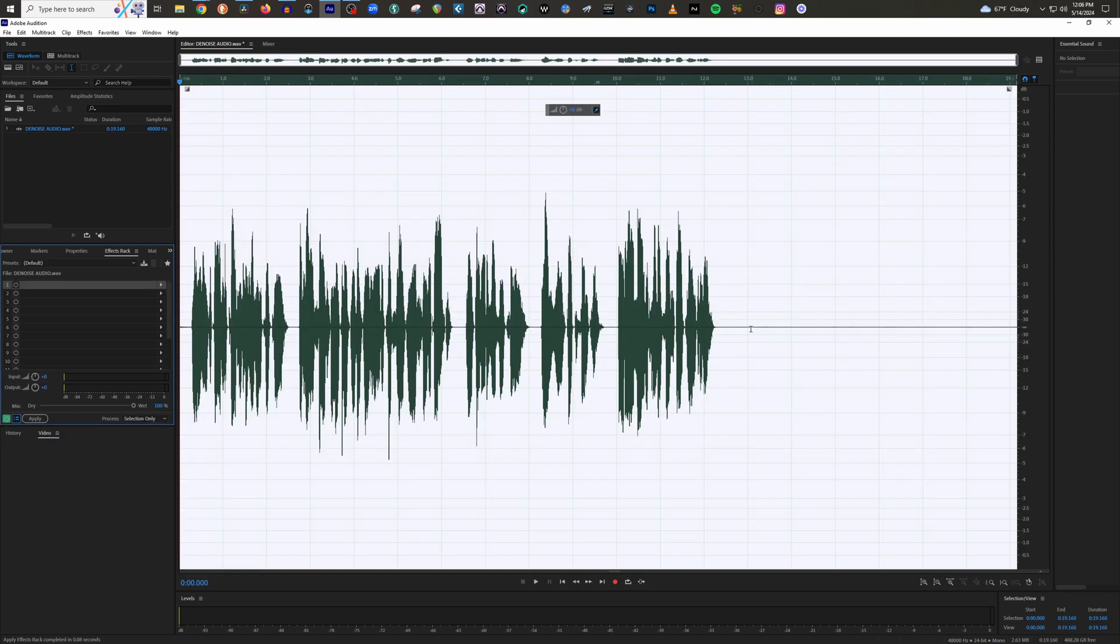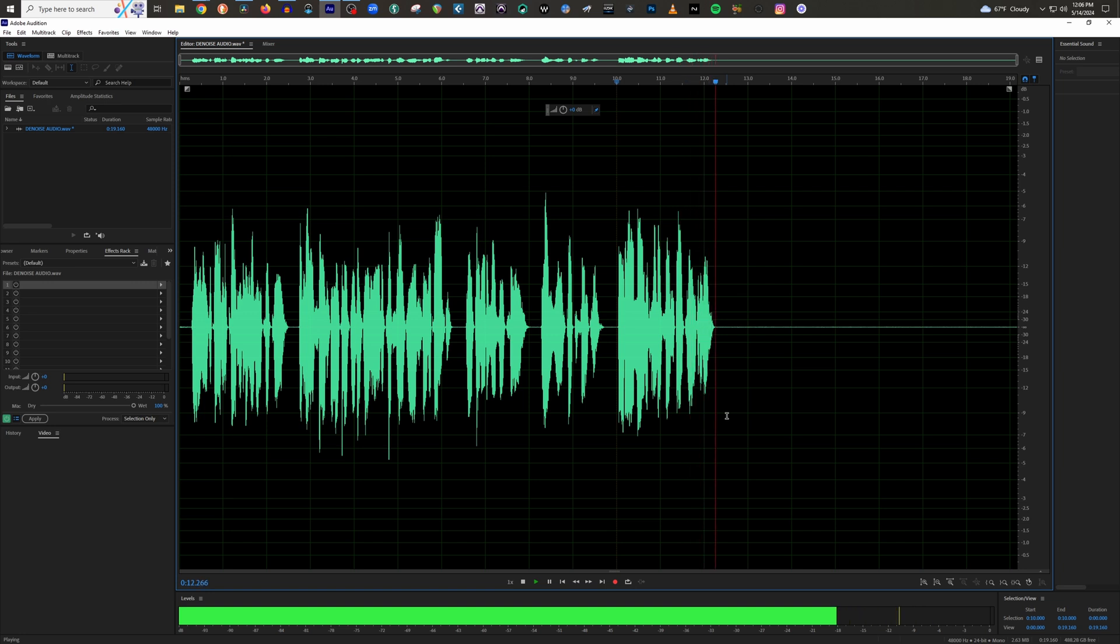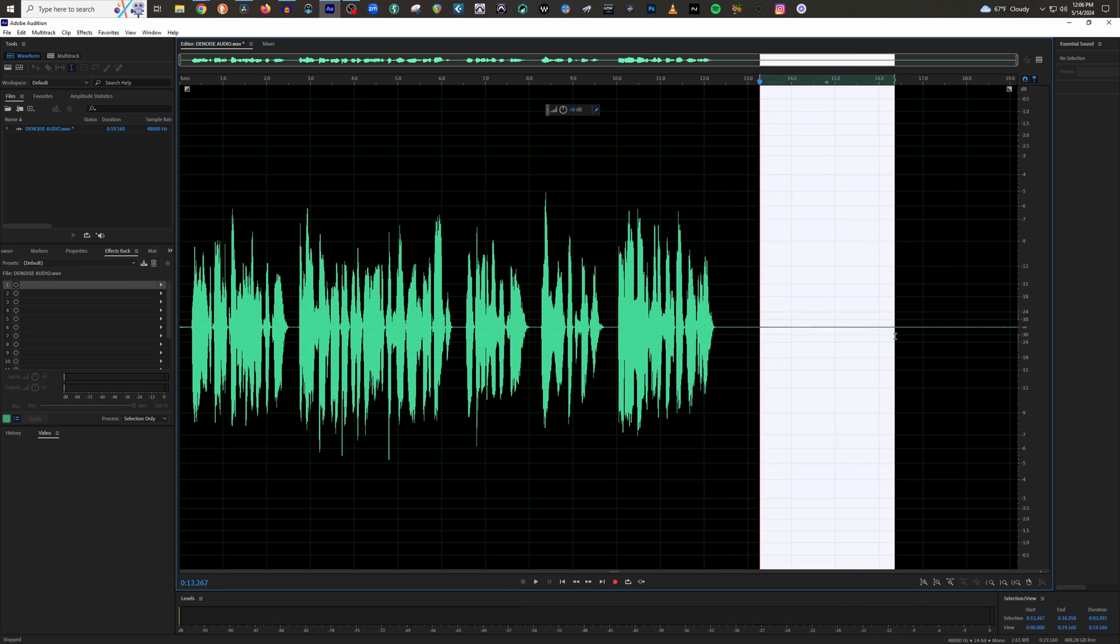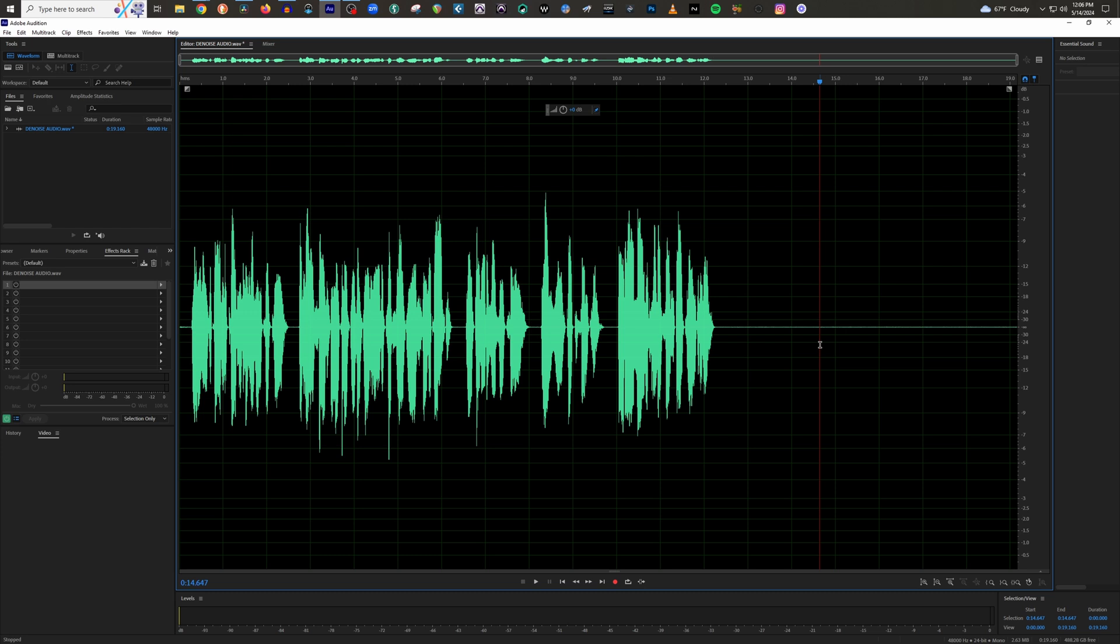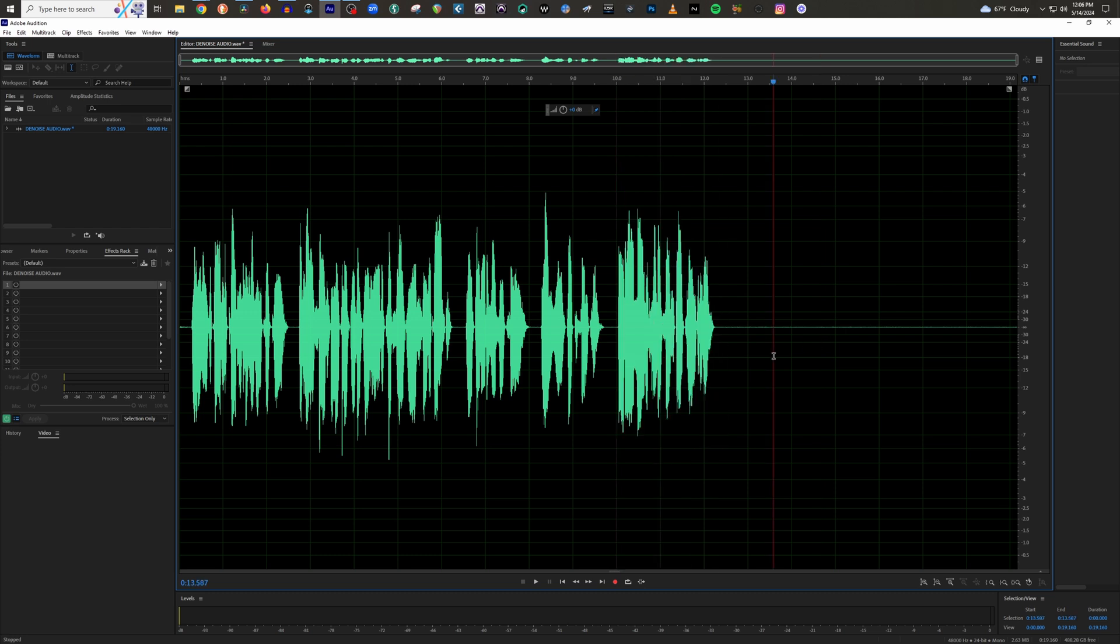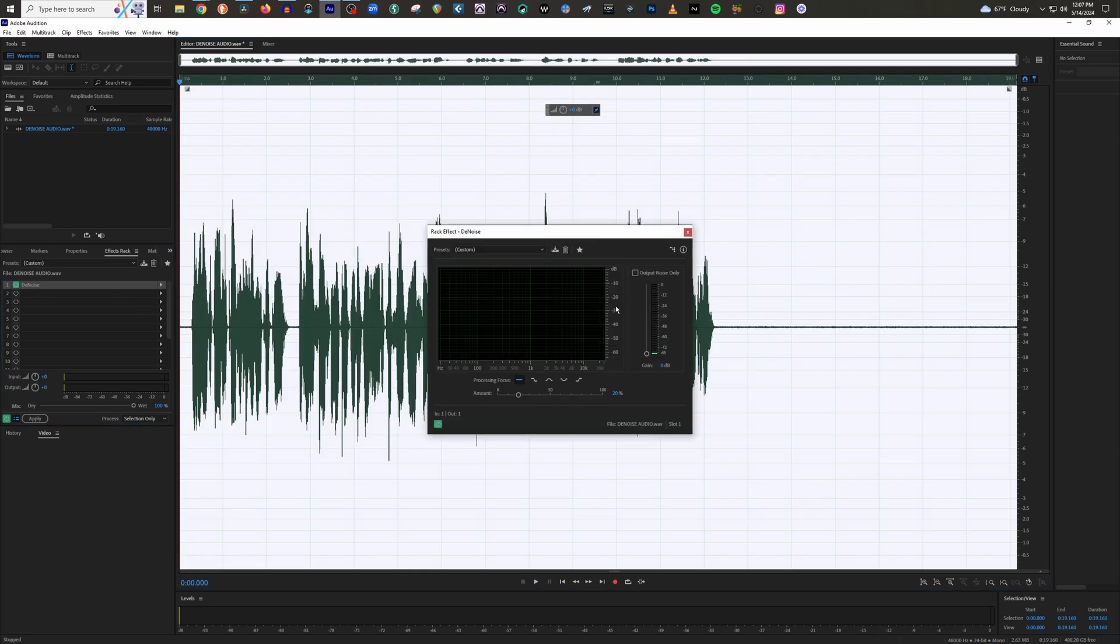Now the noise is still there slightly because I can still see it. And if I play it, listen. Order online at hellofresh.com today. It's still slightly there, but it is way, way, way less noticeable. And it didn't negatively affect the voice because I didn't crank the settings of this tool.